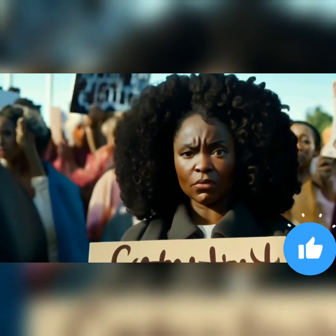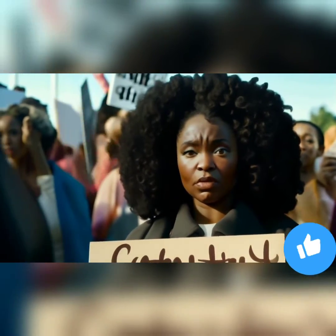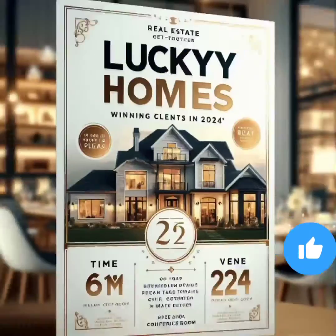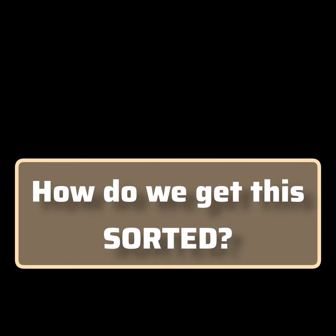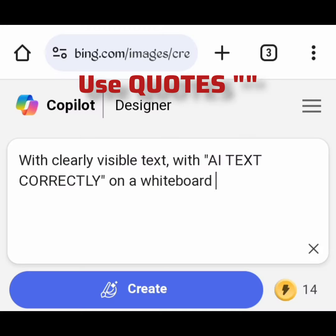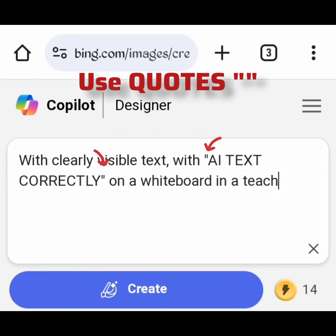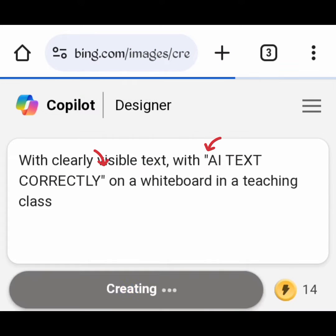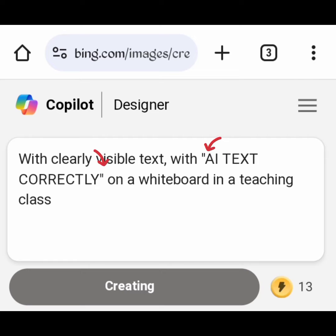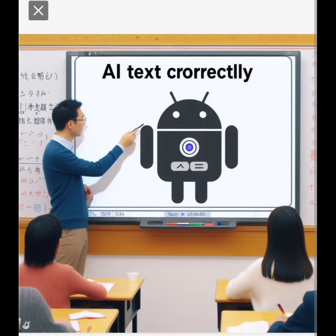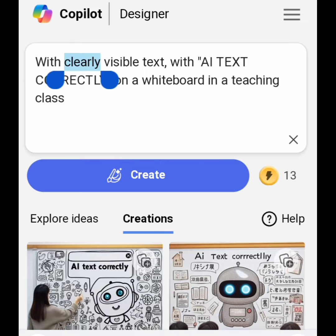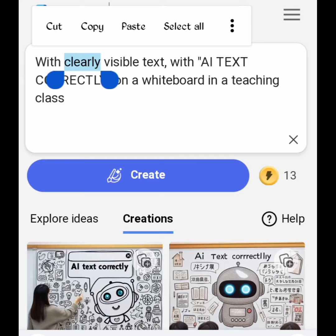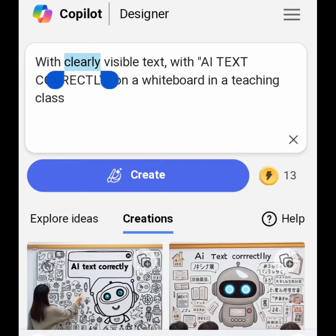This can be frustrating, especially when the generated image is perfect. How do we get this sorted? Use quotes. Add quotes to the text to indicate you want it shown in your image. By wrapping the text in quotes, you make it clear to the AI that it is important, and this communicates to replicate it accurately in the image.